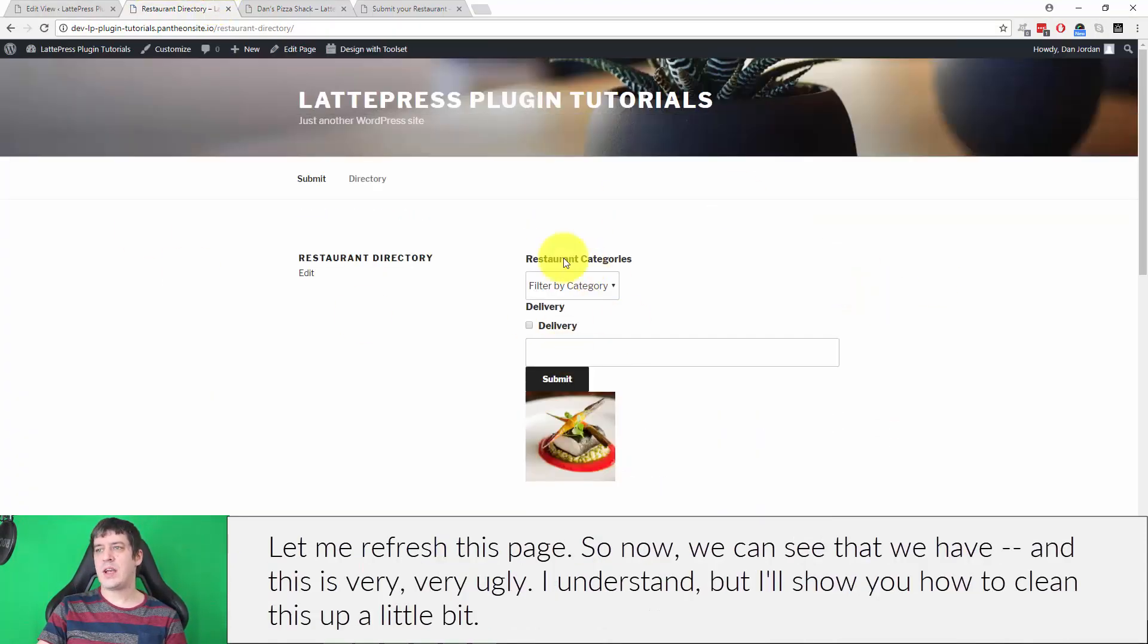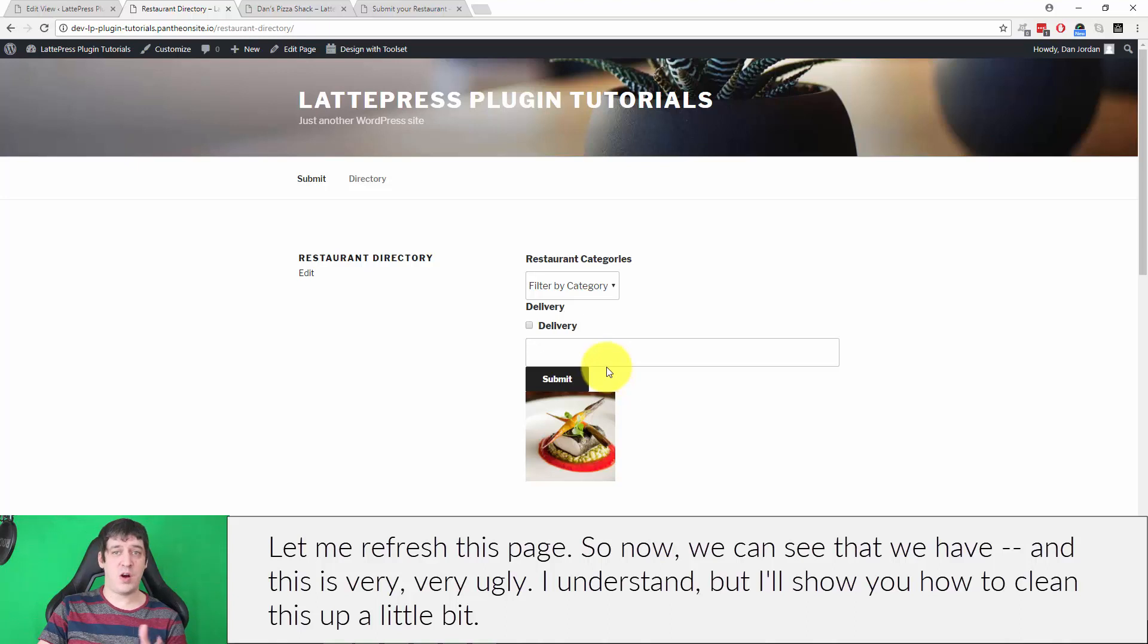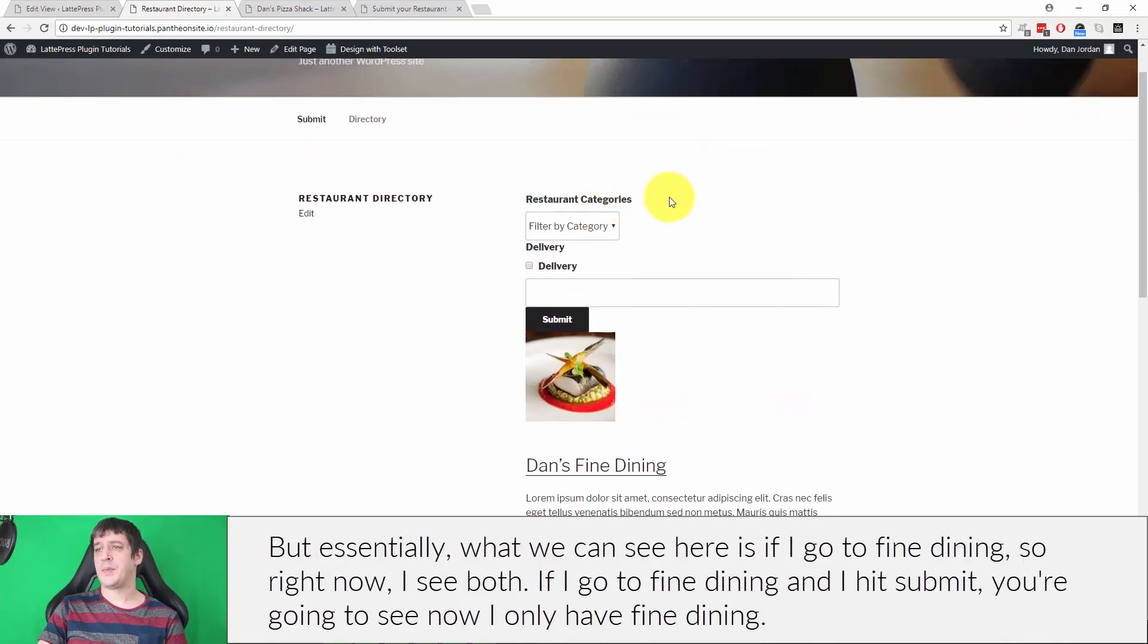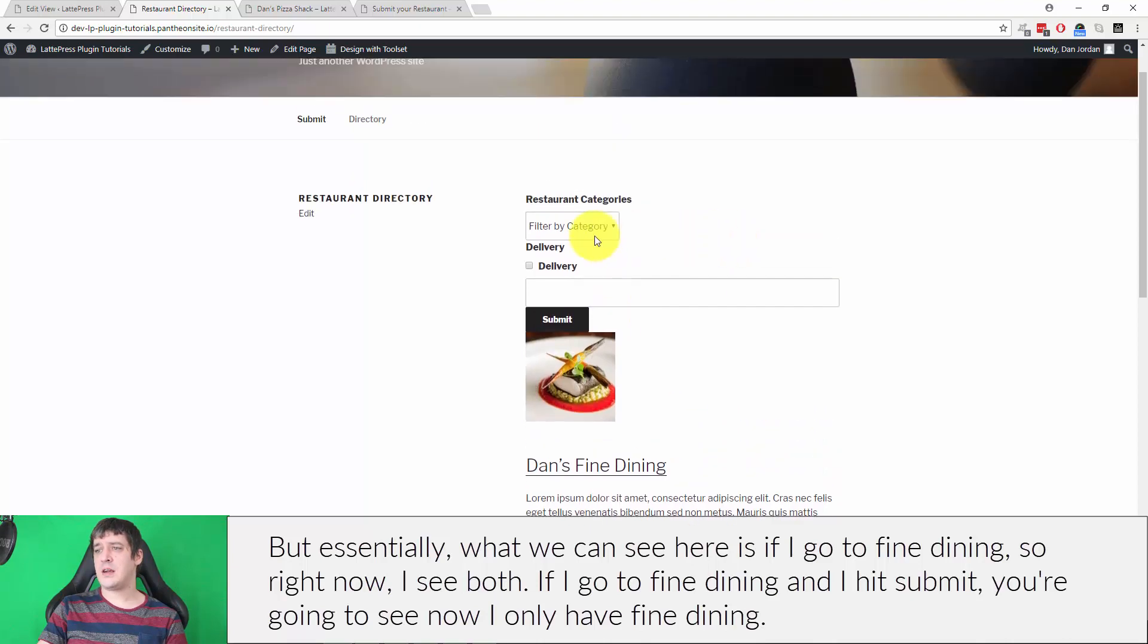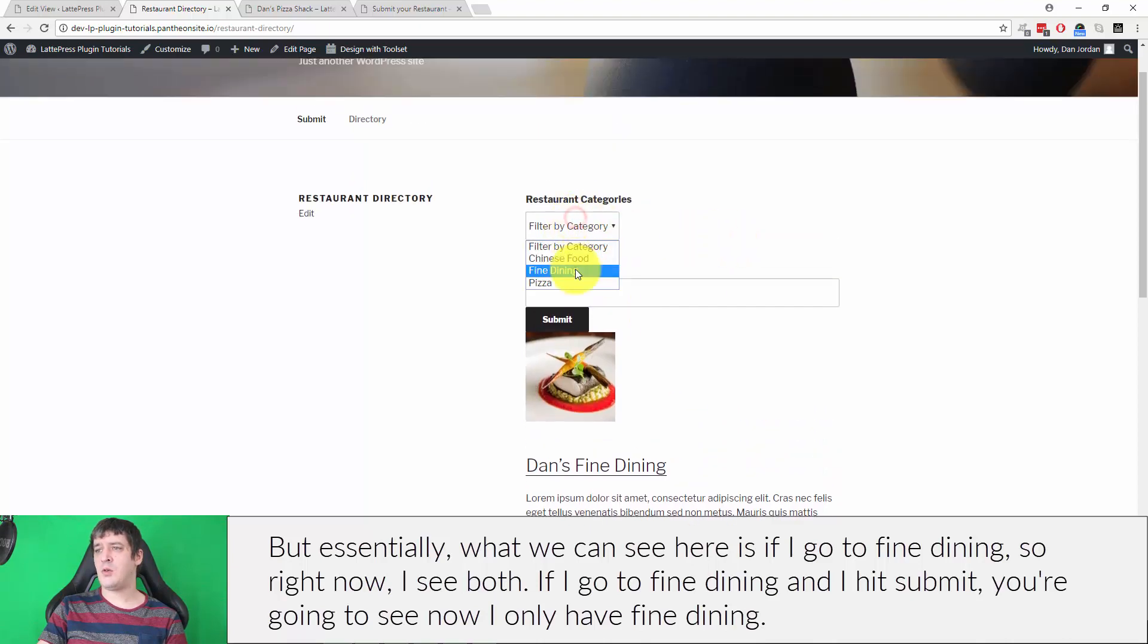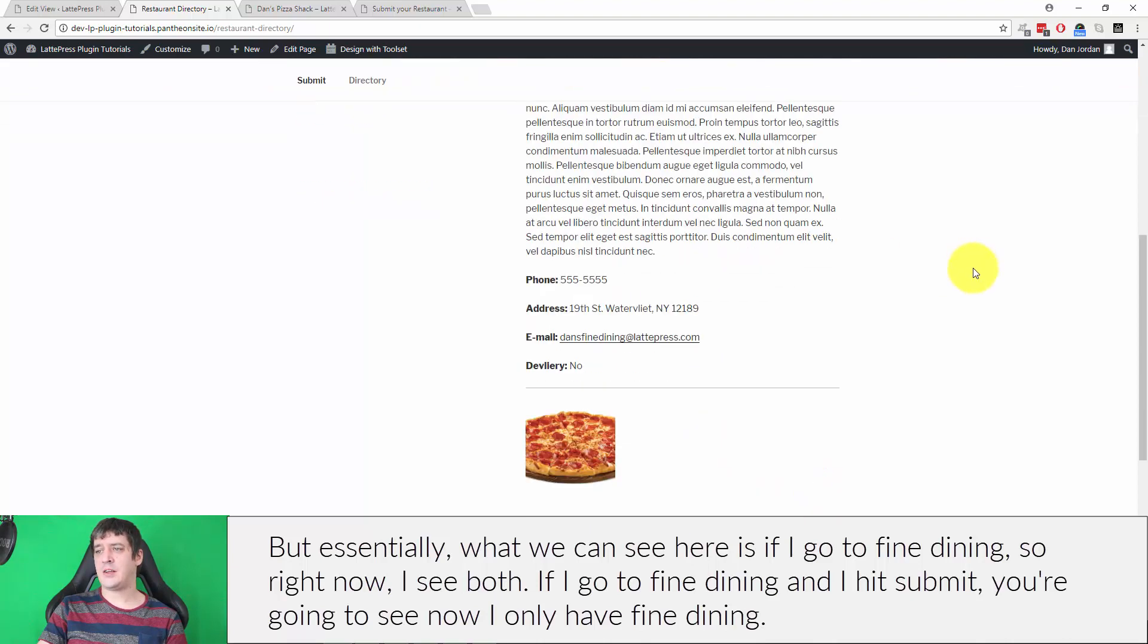So now we can see that we have—and this is very, very ugly, I understand, but I'll show you how to clean this up a little bit—but essentially what we can see here is if I go to fine dining, so right now I see both.